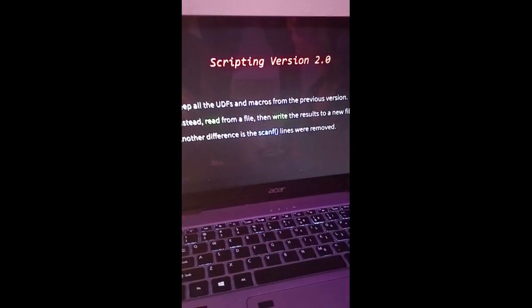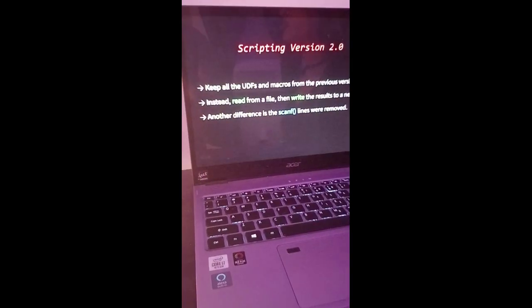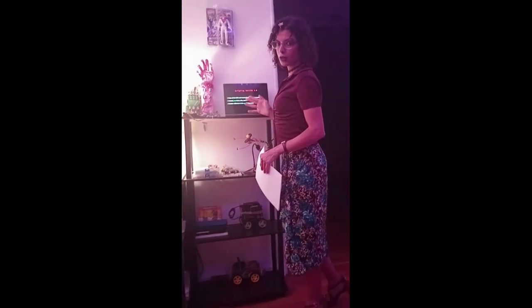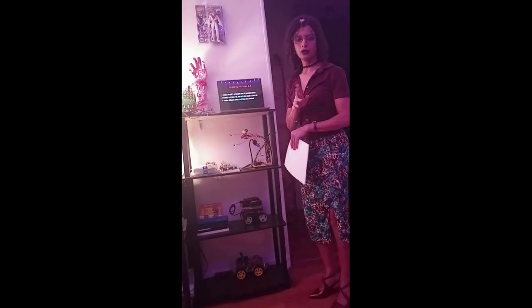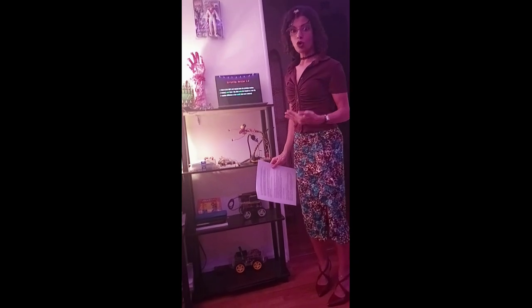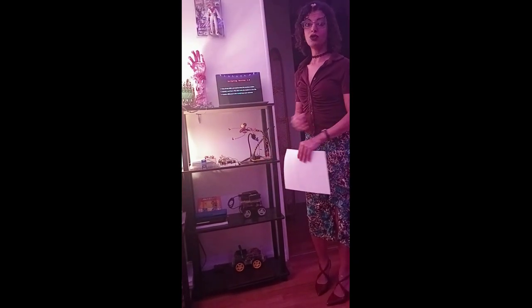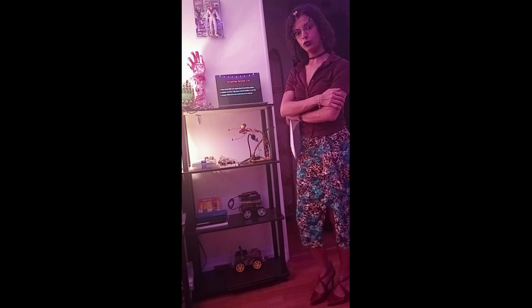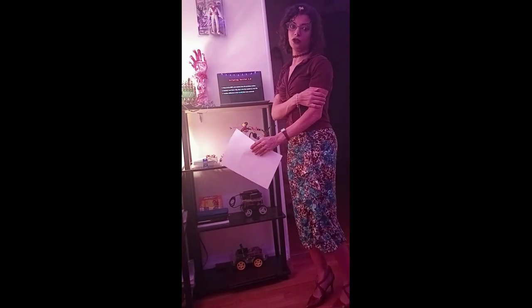How did I script version 2? It's pretty much the same thing as the first one, with the exception that we read from a file called data.txt and then write the results to a new file called result.txt. Another thing that's different about version 2 is that we remove the scanf function, because we don't need to prompt the user. This program will automatically compute everything, since data.txt already has the coefficients and initial conditions.